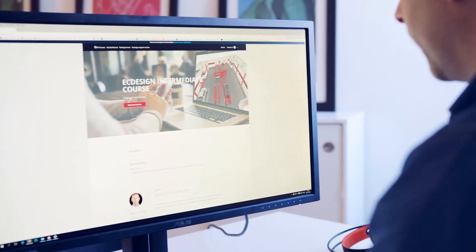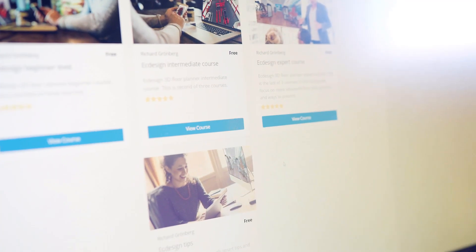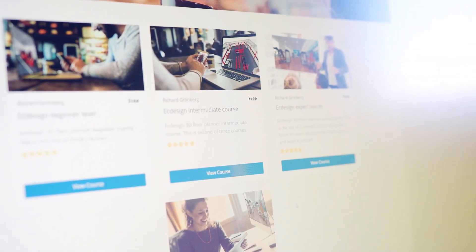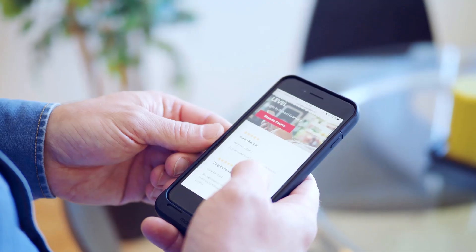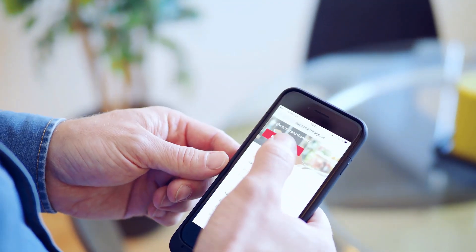We are always looking for new ways to help you learn EZ Design quickly, and our latest addition is the EZ Design Academy, which is an online training platform where you can enroll in free courses, ranging from beginner level all the way up to expert.